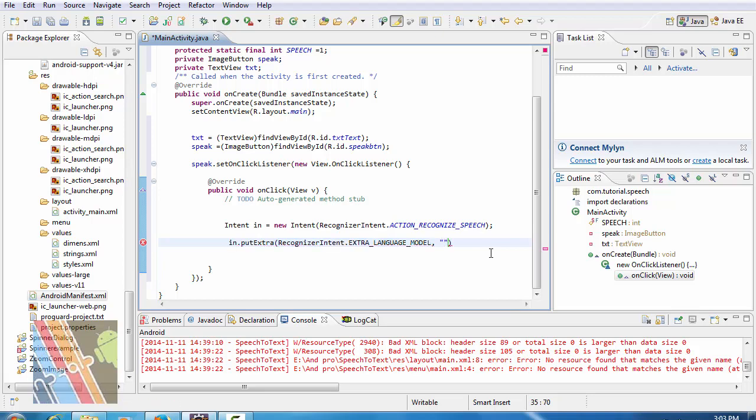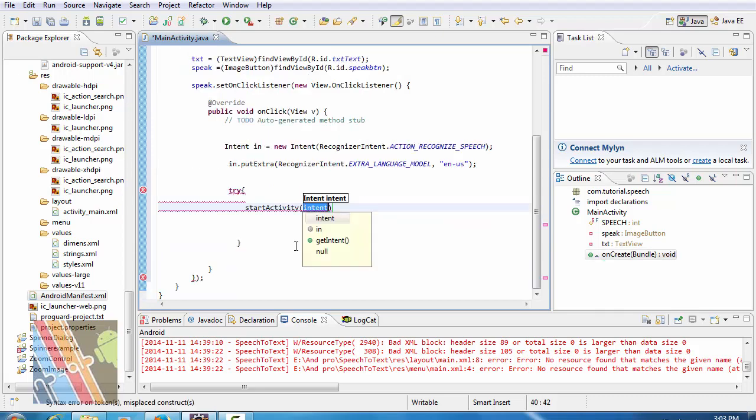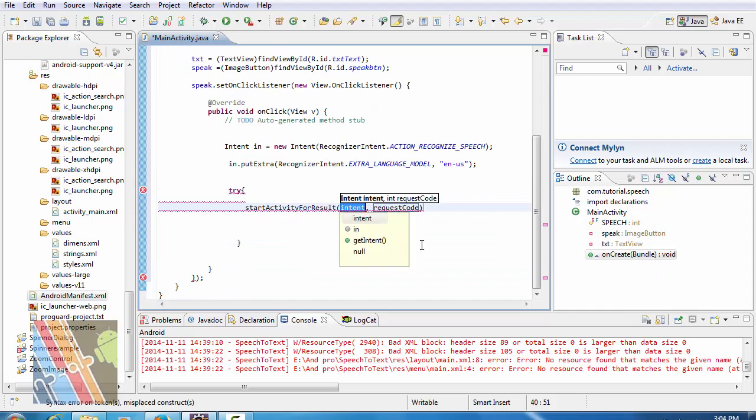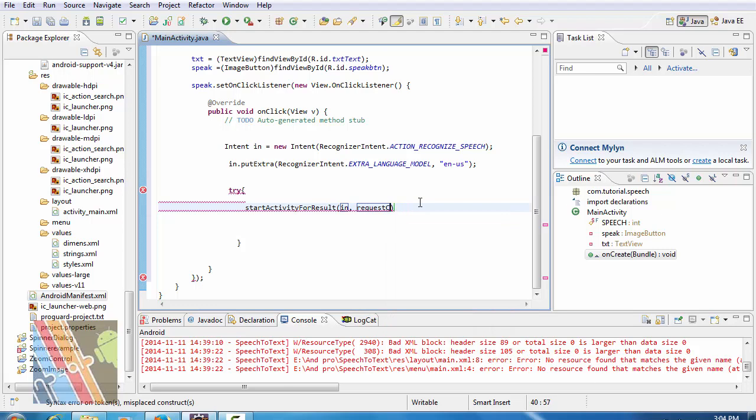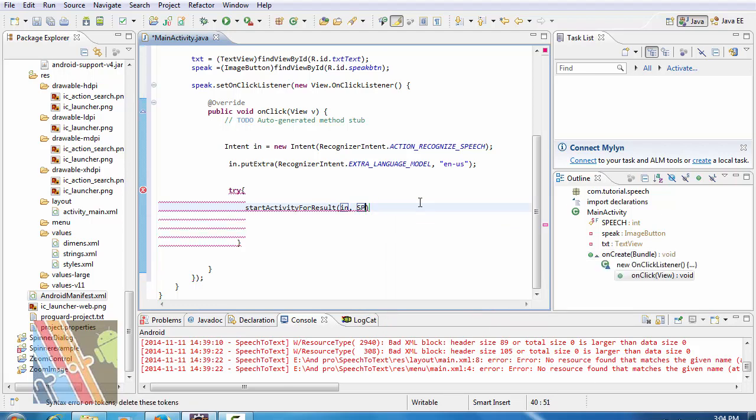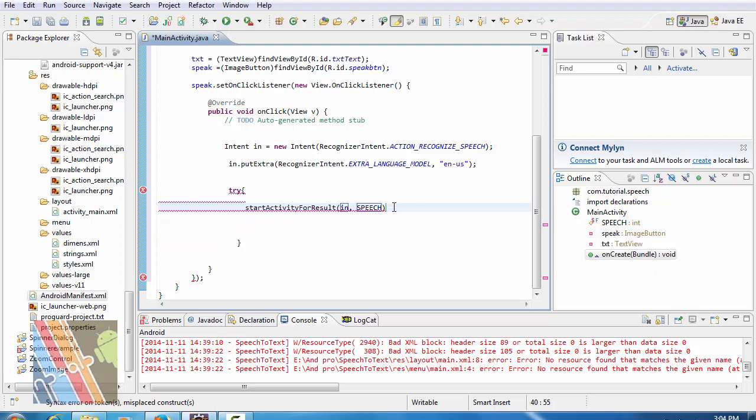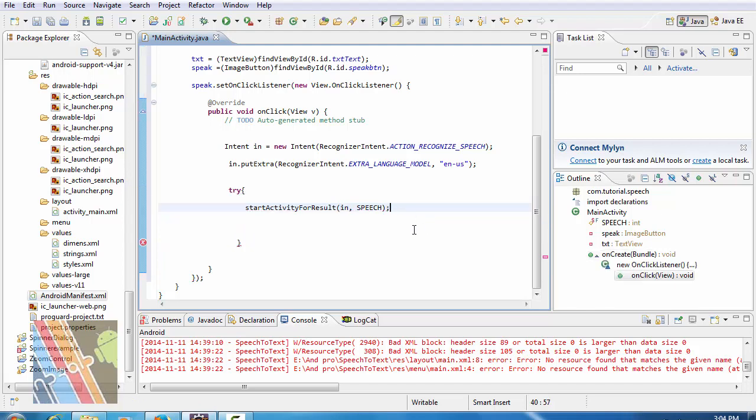Now inside the try block for result, intent is in, and request code is suppose speech text dot set text.